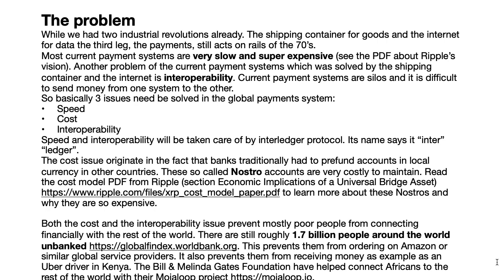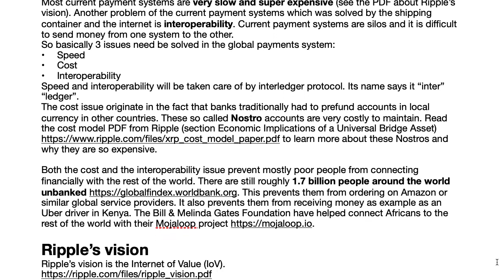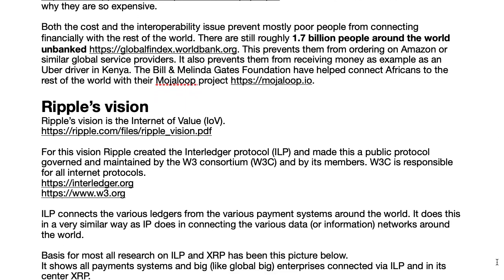For the unbanked, the high cost is also a major problem — it basically means that unbanked people cannot participate in global trade. For example, they cannot place an order on Amazon, or an Uber driver in Kenya could not receive money for his services. In fact, Ripple has been working together with the Bill and Melinda Gates Foundation in Africa on a project called Mojaloop, to help create interoperability among different payment systems in Africa and help bank the unbanked.